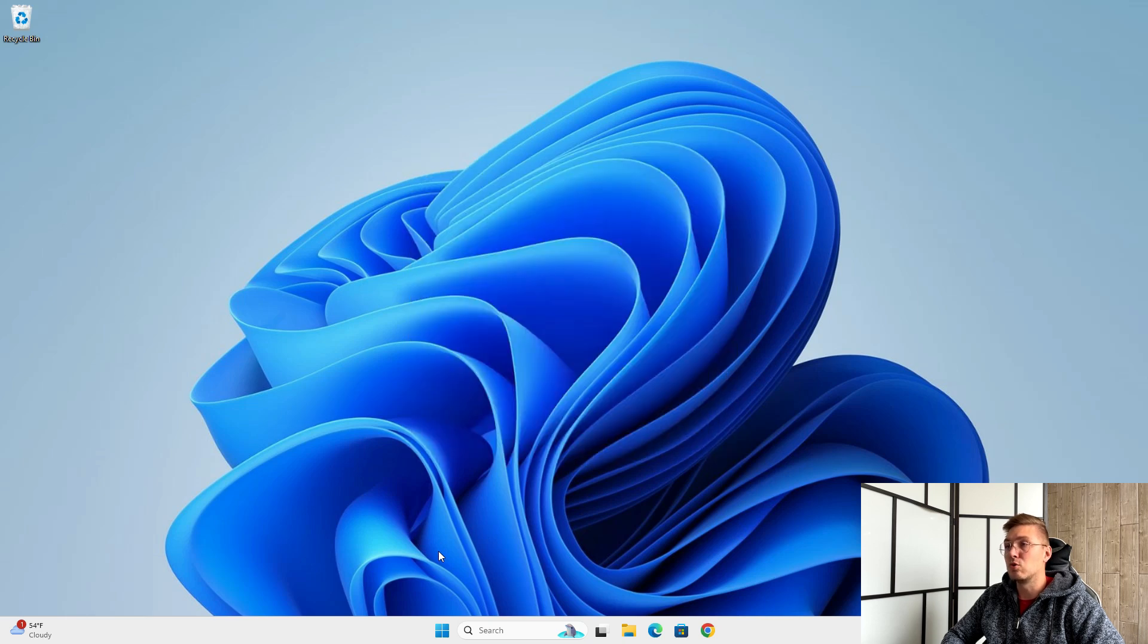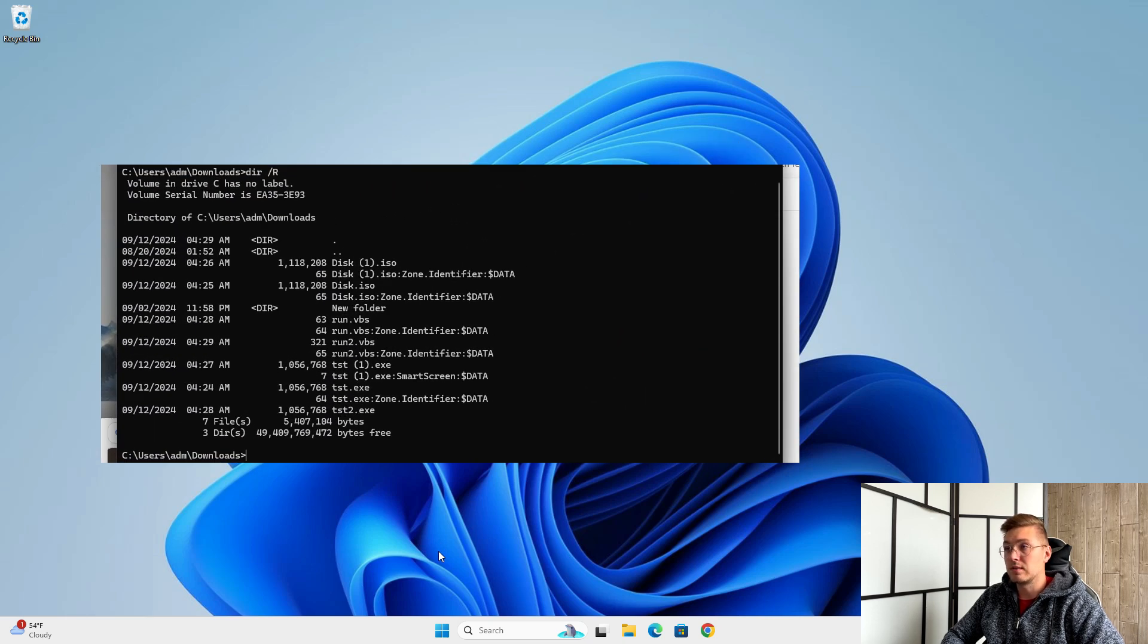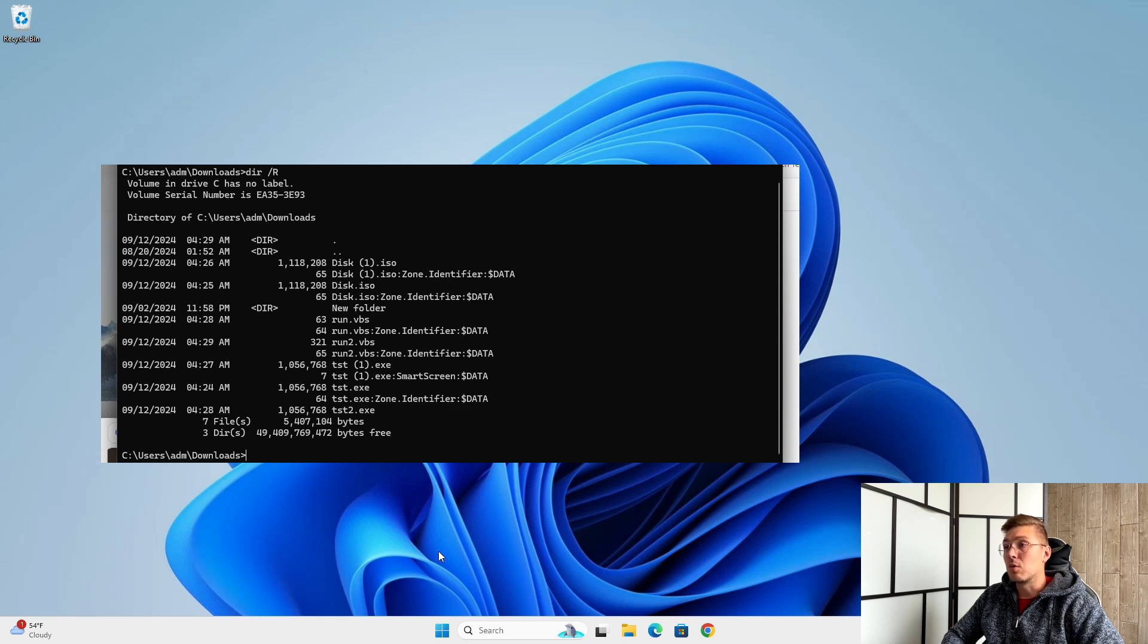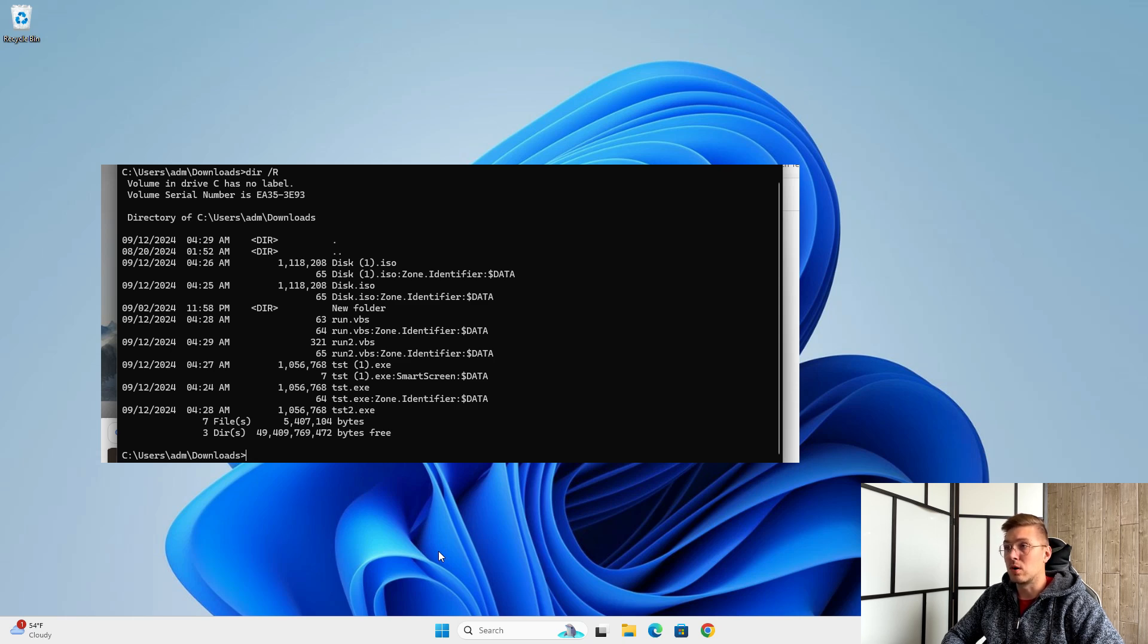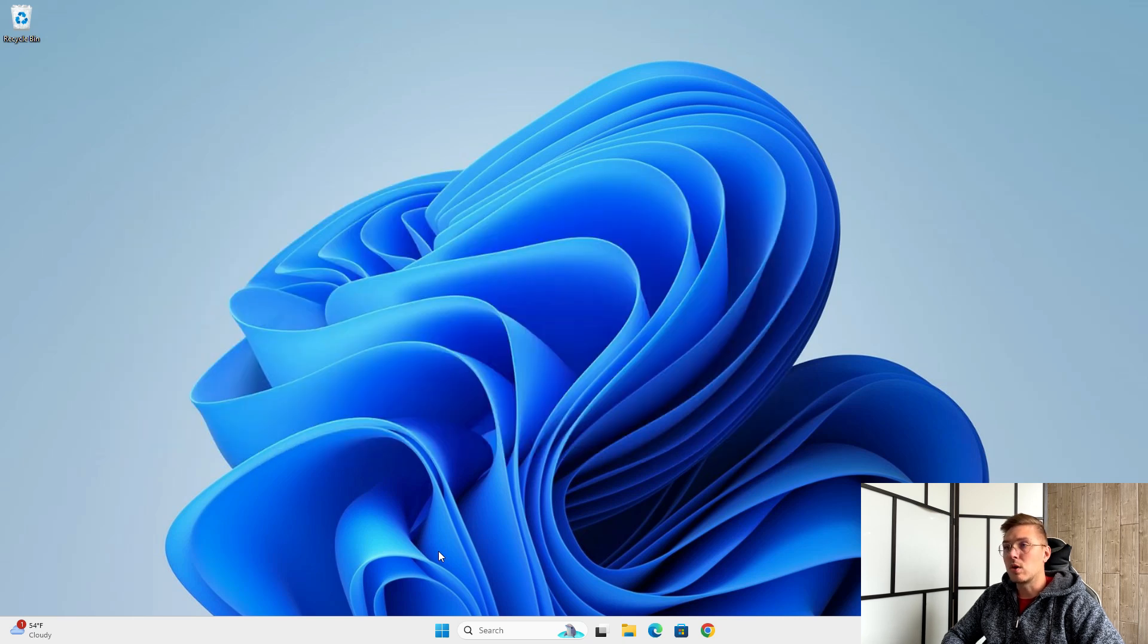The SmartScreen also uses the so-called Mark of the Web for this, which is the NTFS Alternate Data Stream with the name zone.identifier, which is automatically created upon downloading files from the internet along with the URL it was downloaded from.